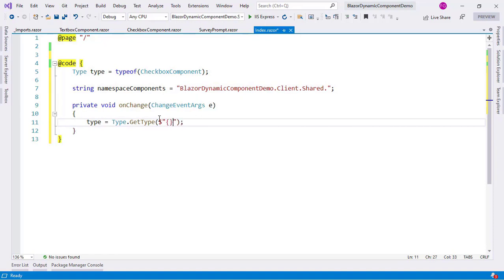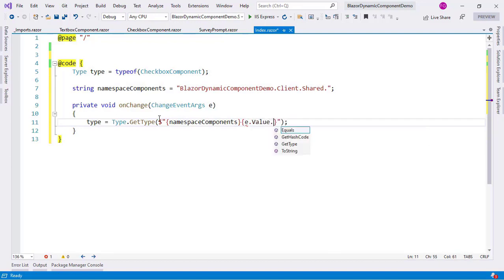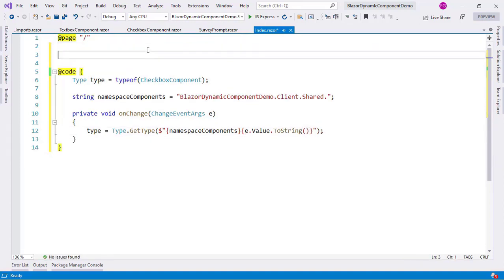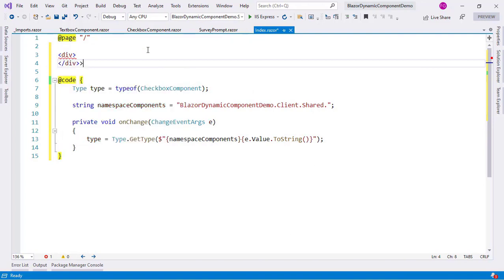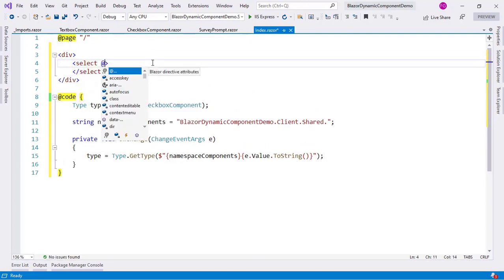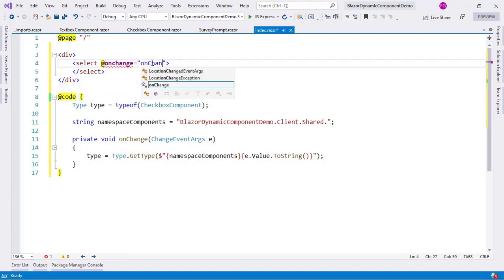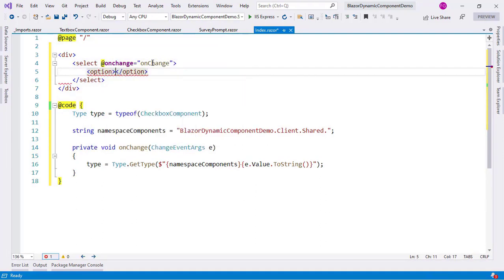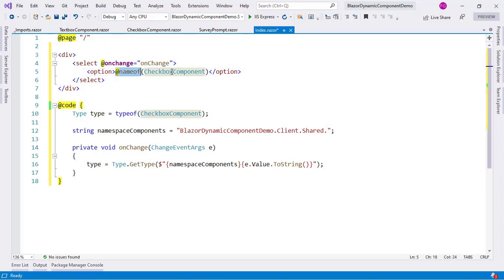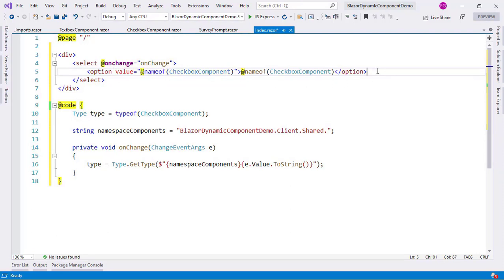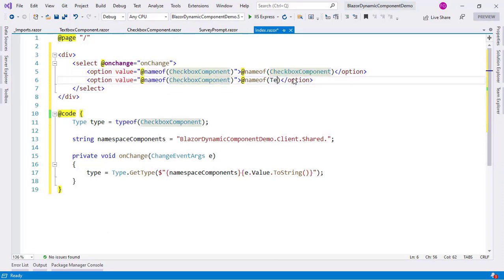Using string interpolation, I can say namespaceComponents and to its right append e.Value.ToString() to build the full type name. Now let me code the select with an OnChange handler, then add option elements: one for CheckboxComponent with value equal to the name of CheckboxComponent, and one for TextboxComponent with value equal to the name of TextboxComponent.